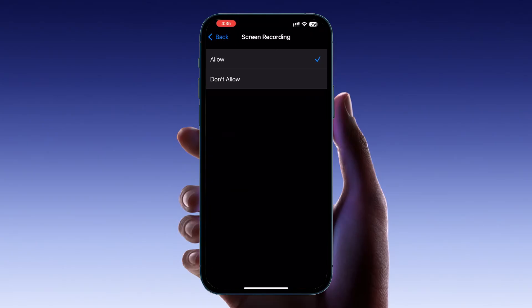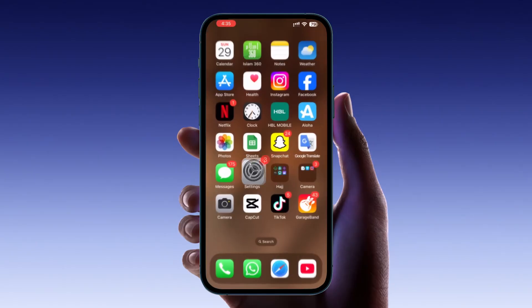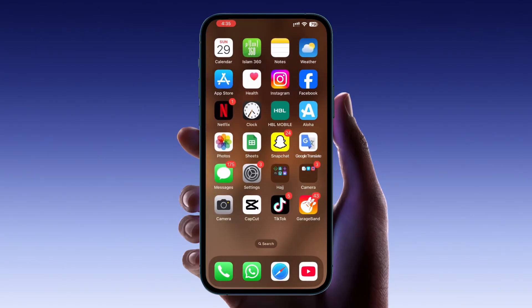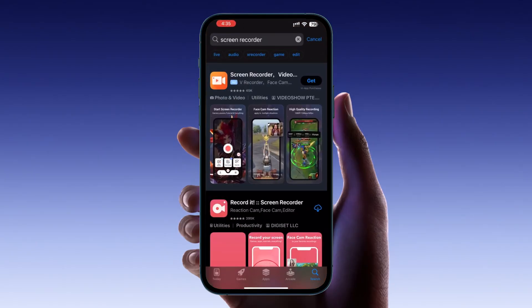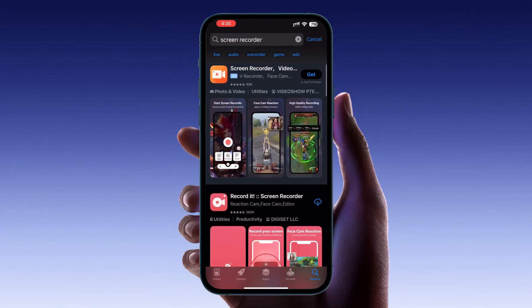If you're trying to screen record an app that still blocks recording due to privacy settings, you can use a third-party solution. Download a screen recording app from your app store that supports bypassing restrictions. Make sure to choose a trusted app with good reviews.